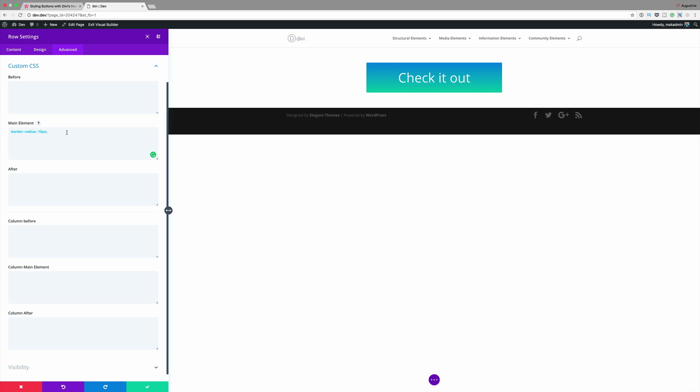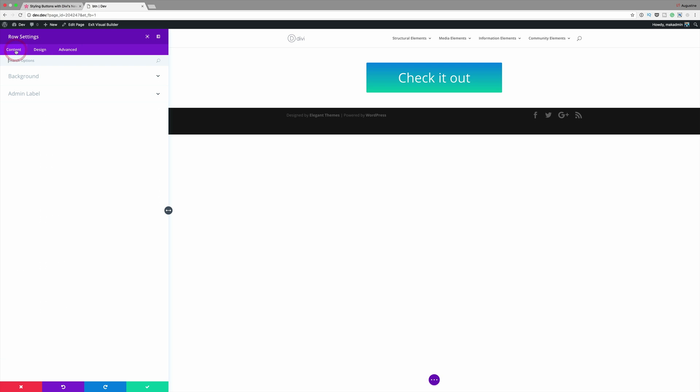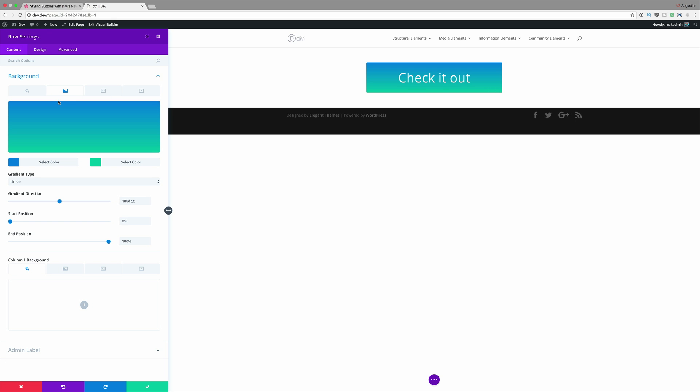Now that the row settings have been updated with a custom width and padding, two things have been accomplished. First, we have successfully set a custom width for the button, and second we now have another layer of background options that we can use to style our button. So what we're going to do now is add a video to the background of this button. We'll come back to Content, click on Background, and start off by adding our linear gradient colors.